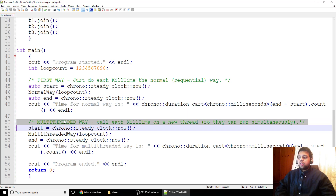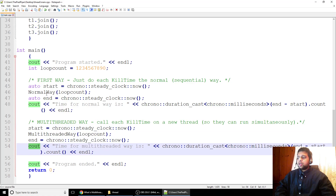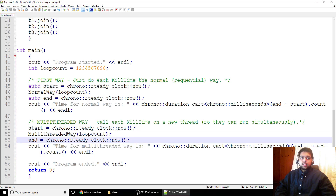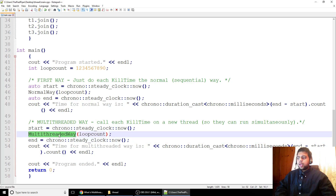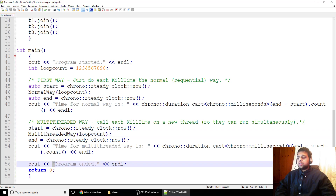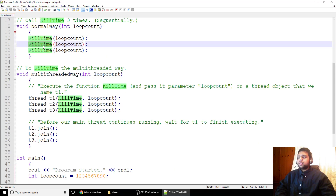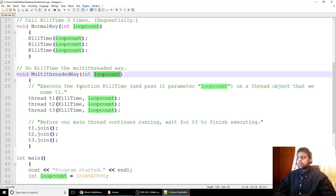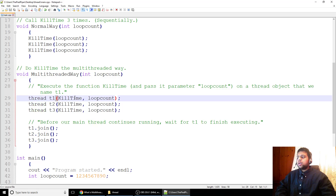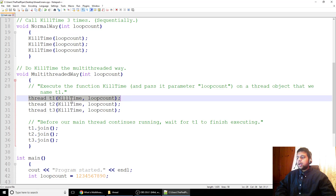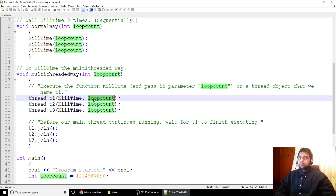Then we do this the multithreaded way — same start timer and output structure. The magic happens inside multithreaded_way. This is how you do it: we have thread T1 and we pass it kill_time and loop_count. This line means: execute the kill_time function with parameter loop_count onto a thread object called T1. So a thread object named T1 is going to execute kill_time and pass loop_count to it. Start a thread for kill_time for the loop count.